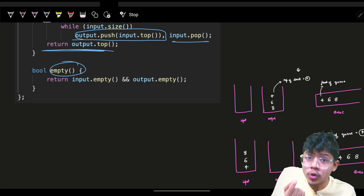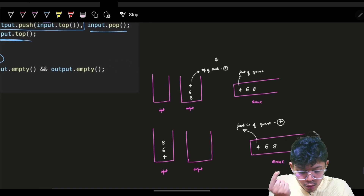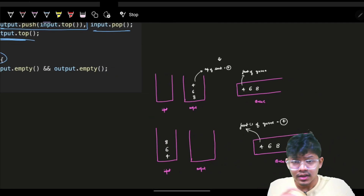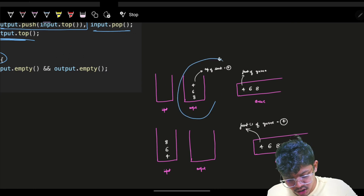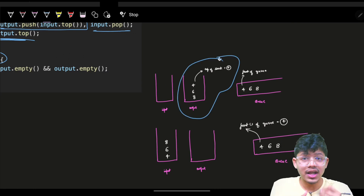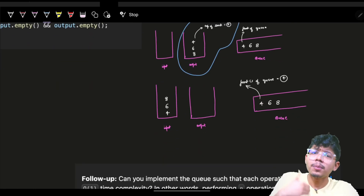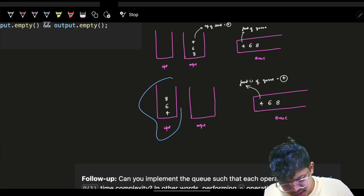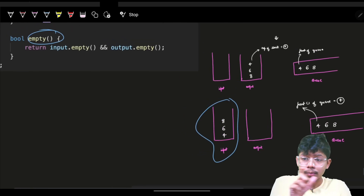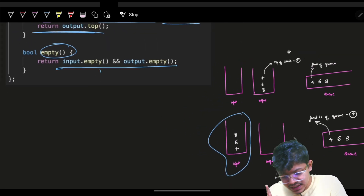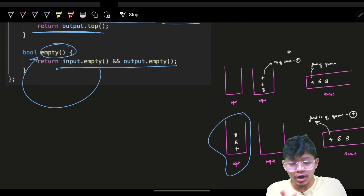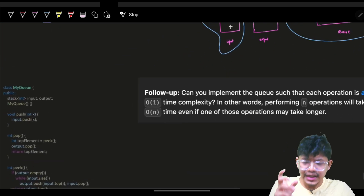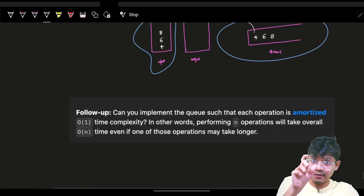For the empty check: the queue is empty only when both stacks are empty, because elements could be in either the input or the output stack depending on what operations have been performed.